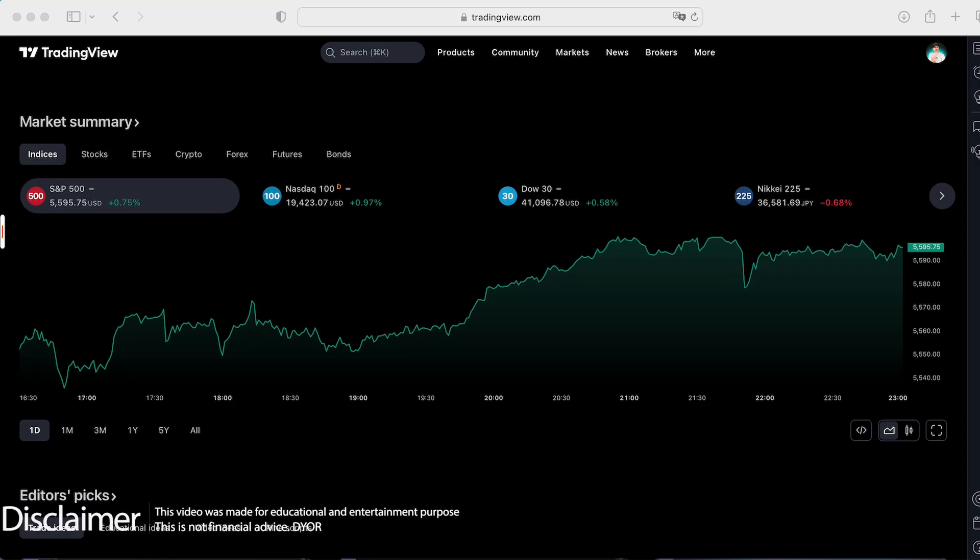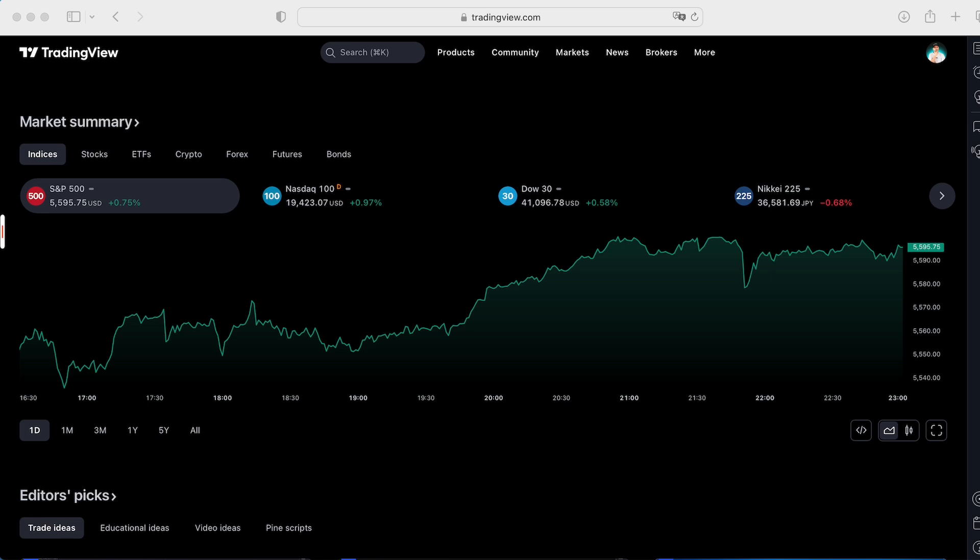Welcome back guys, CryptoFalloy channel. Today I would like to show you the big tutorial how you can use TradingView screener for crypto. Let's dive in.